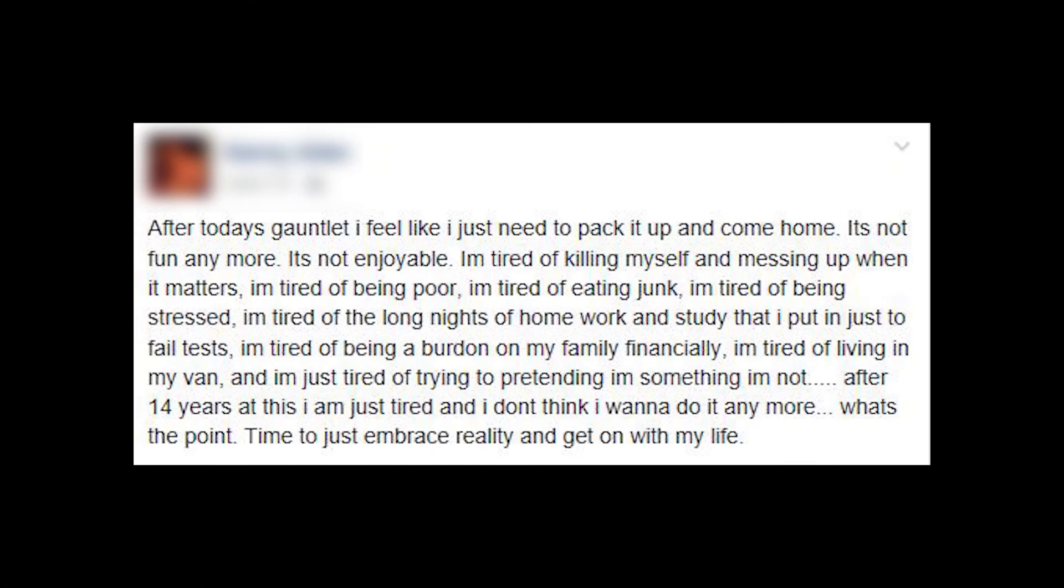I'm tired of killing myself and messing up when it matters. I'm tired of being poor. I'm tired of eating junk. I'm tired of being stressed. I'm tired of long nights of homework and study that I put in just to fail tests. I'm tired of being a burden on my family financially. I'm tired of living in my van. I'm just tired of trying to pretend like I'm something I'm not. After 14 years at this, I'm just tired and I don't think I want to do it anymore. What's the point? Time to just embrace reality and get on with my life.